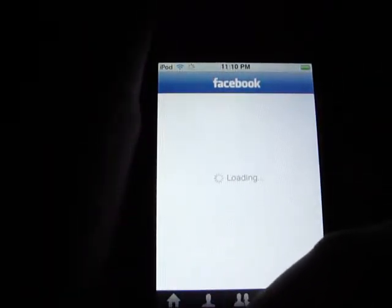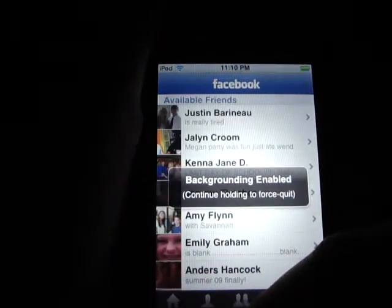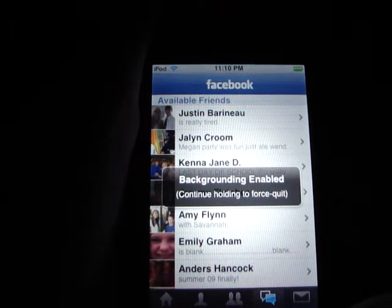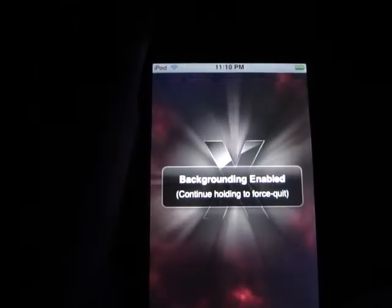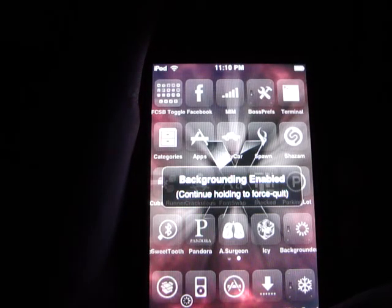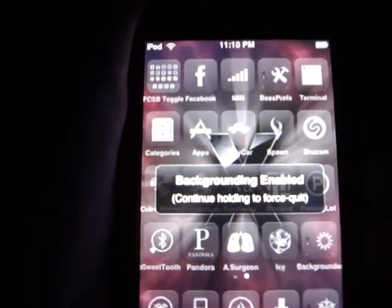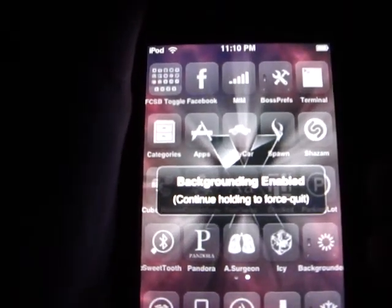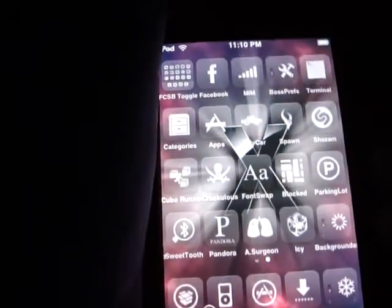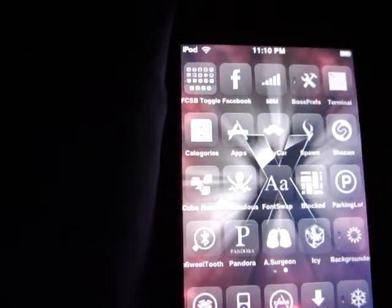When you go back in and keep holding, it again says 'continue holding to force quit.' That's how you run applications in the background. See my iPod running it in the background — Facebook will eventually do some stuff.